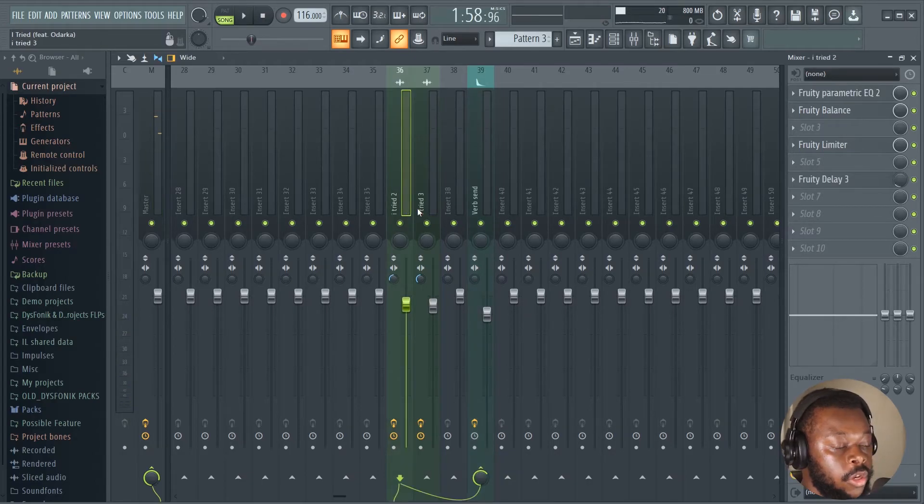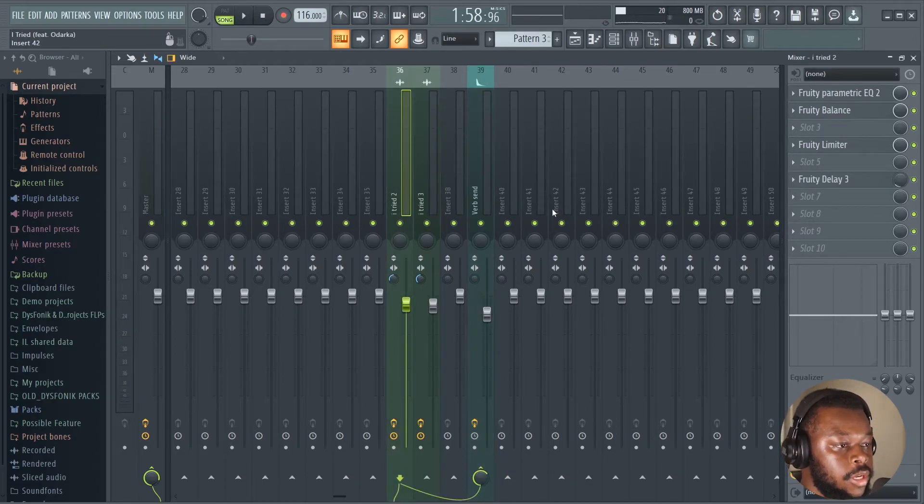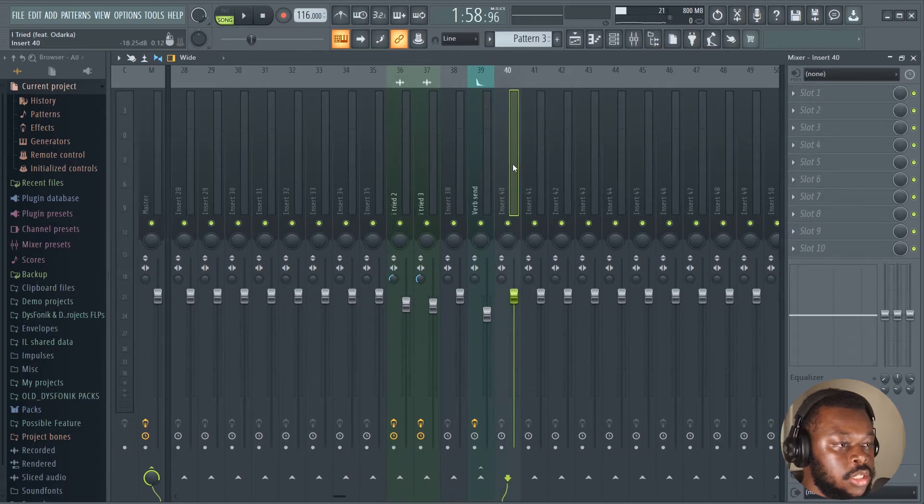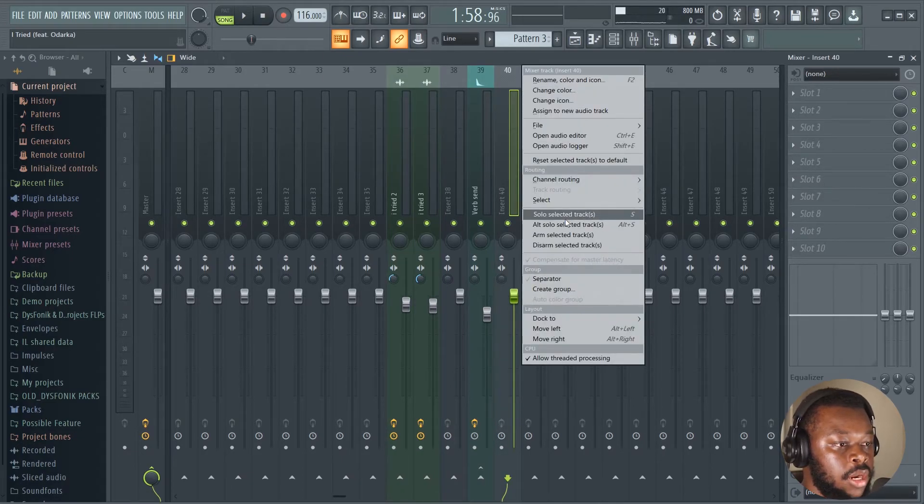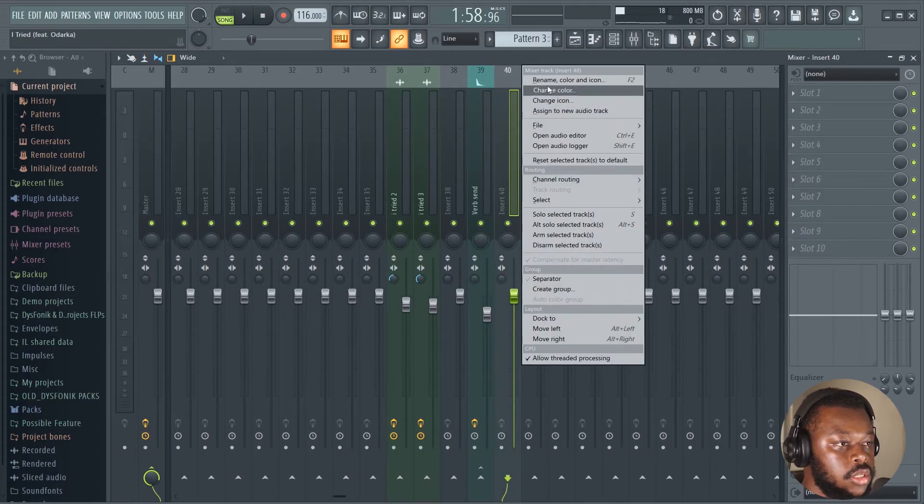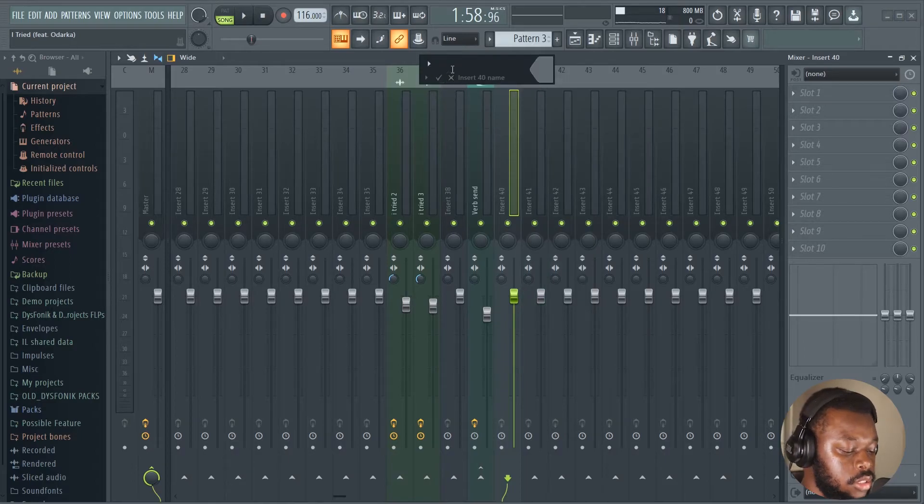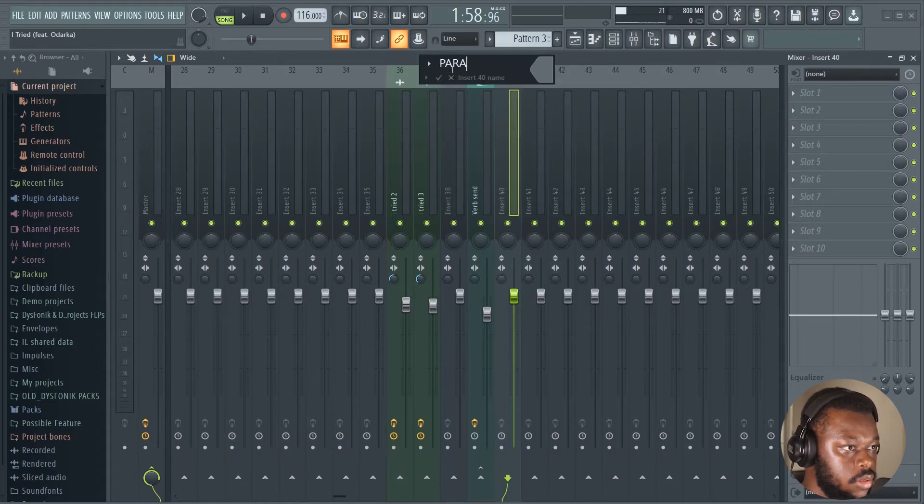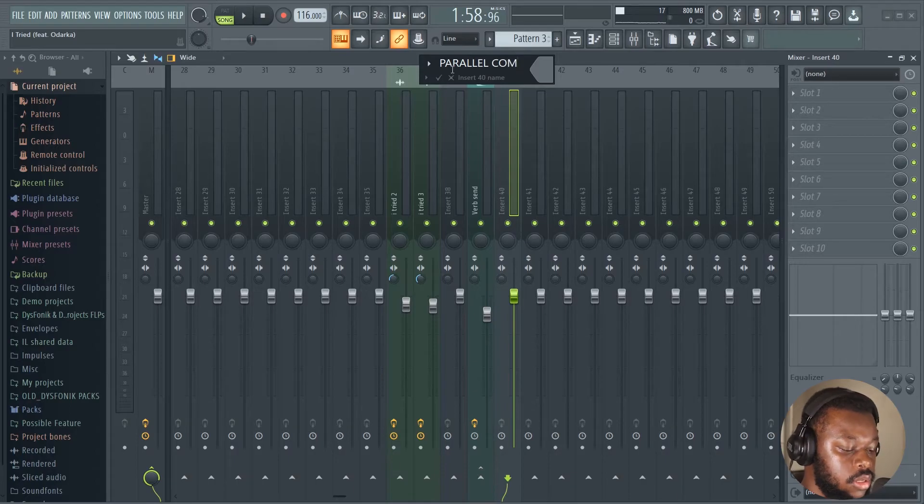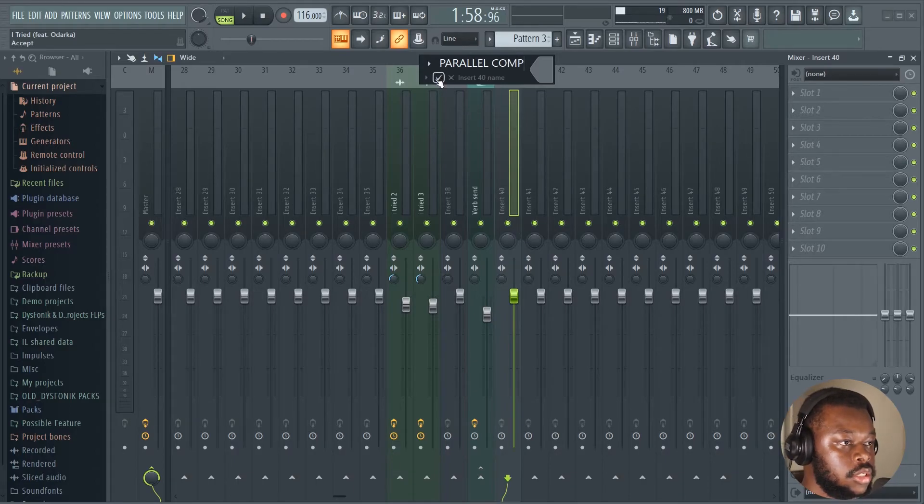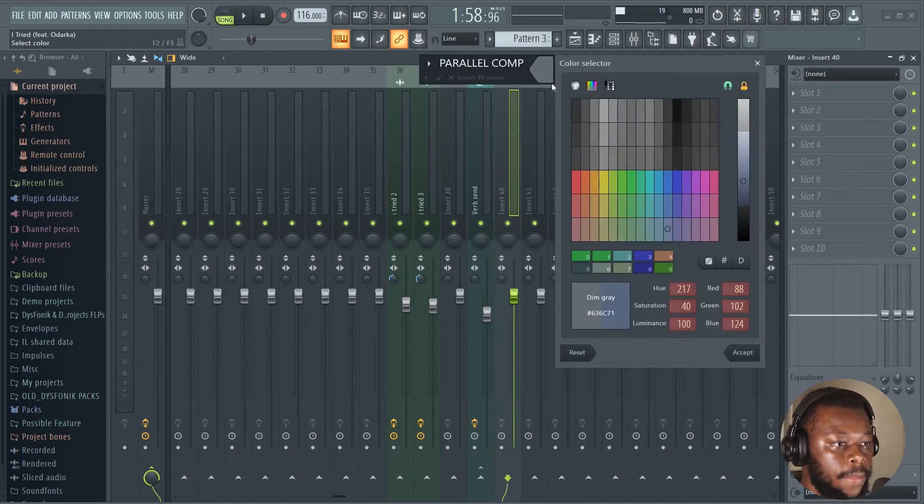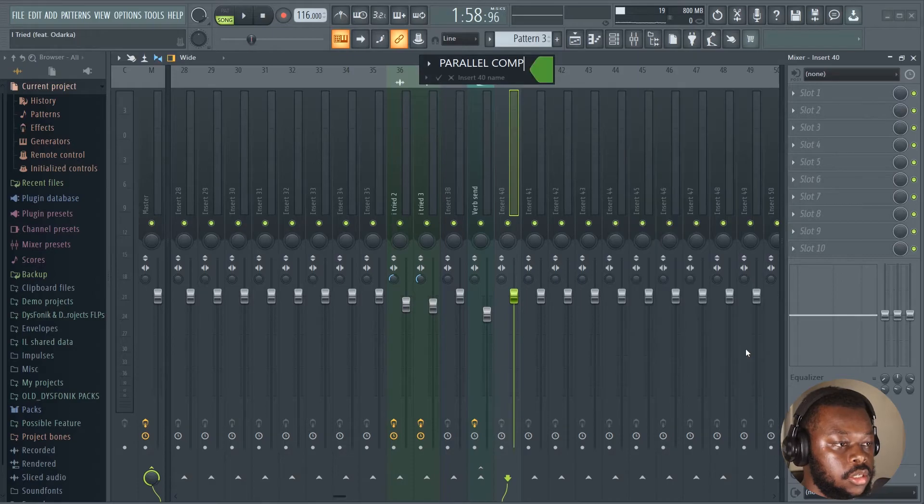When you feel that you're comfortable with the reverb, the next thing we wanna do is apply parallel compression. Let me rename this and then color it. Let me color it green.